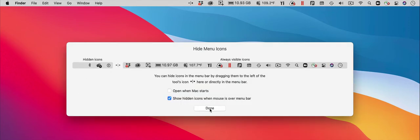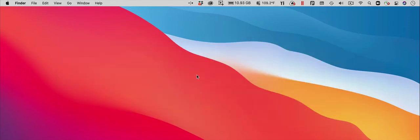After you have hidden all the icons that you don't use that often, you can close the tool's preference window. Now you have reduced the amount of space on the Mac menu bar needed for the icons.